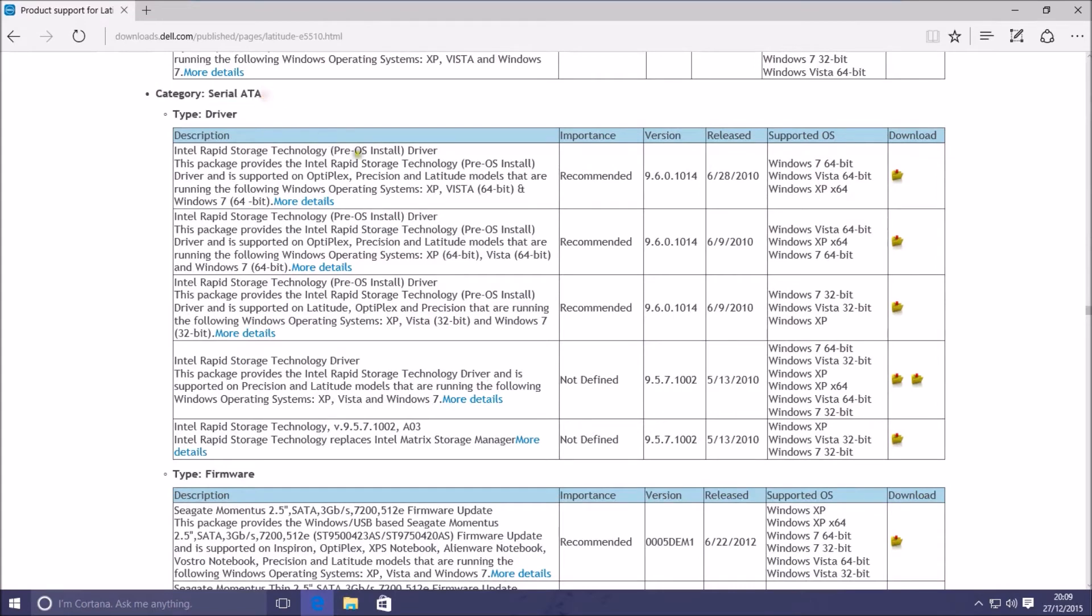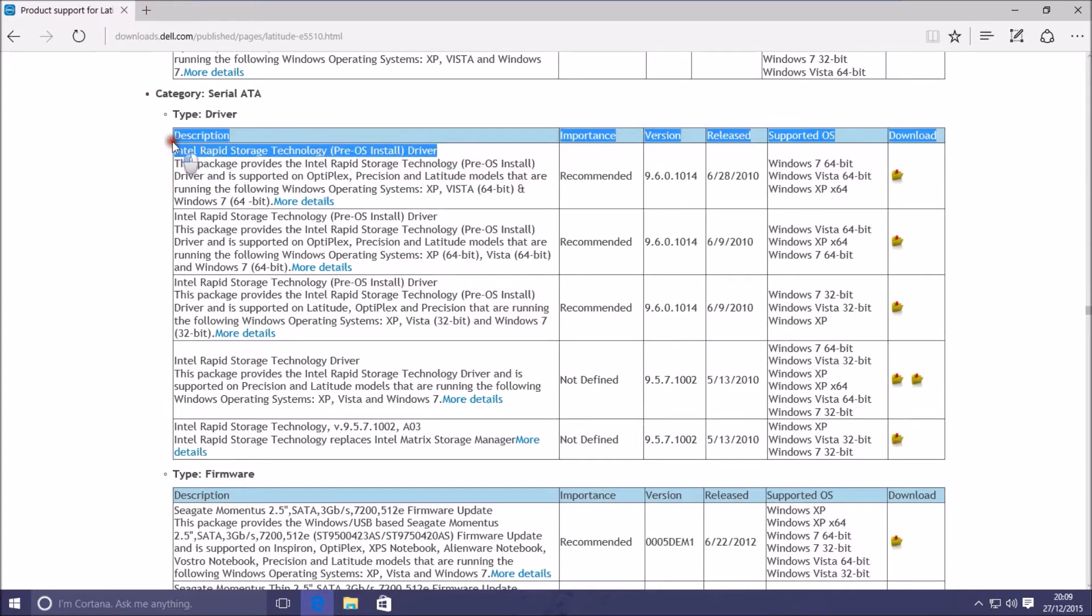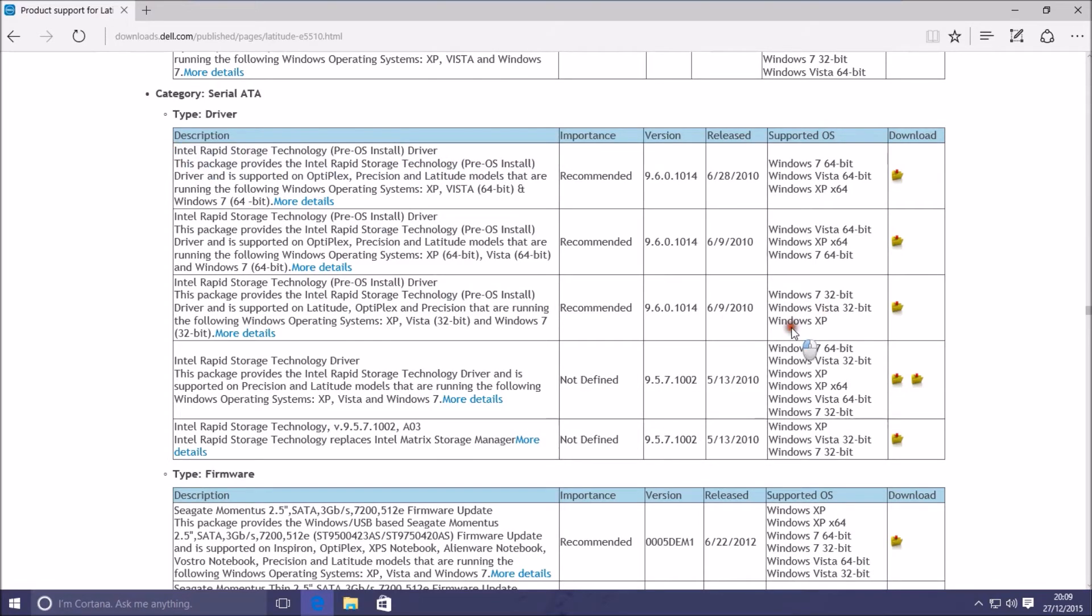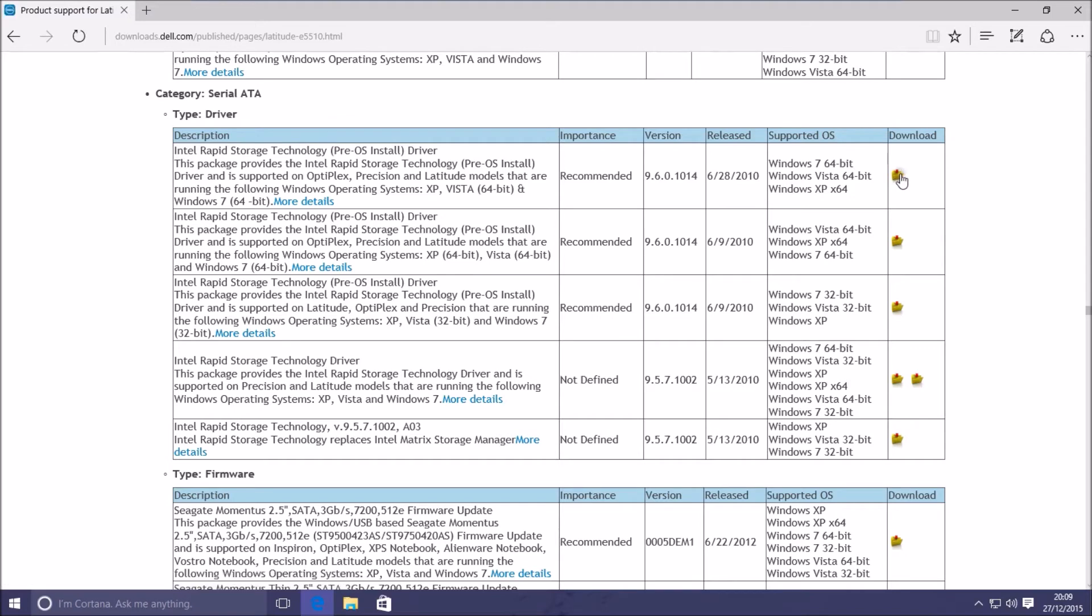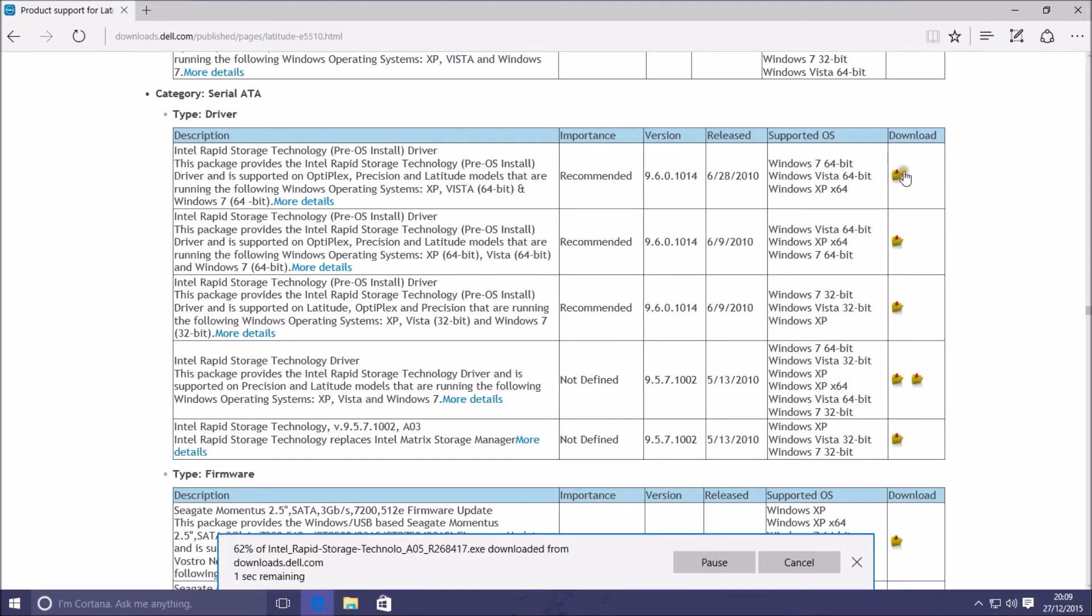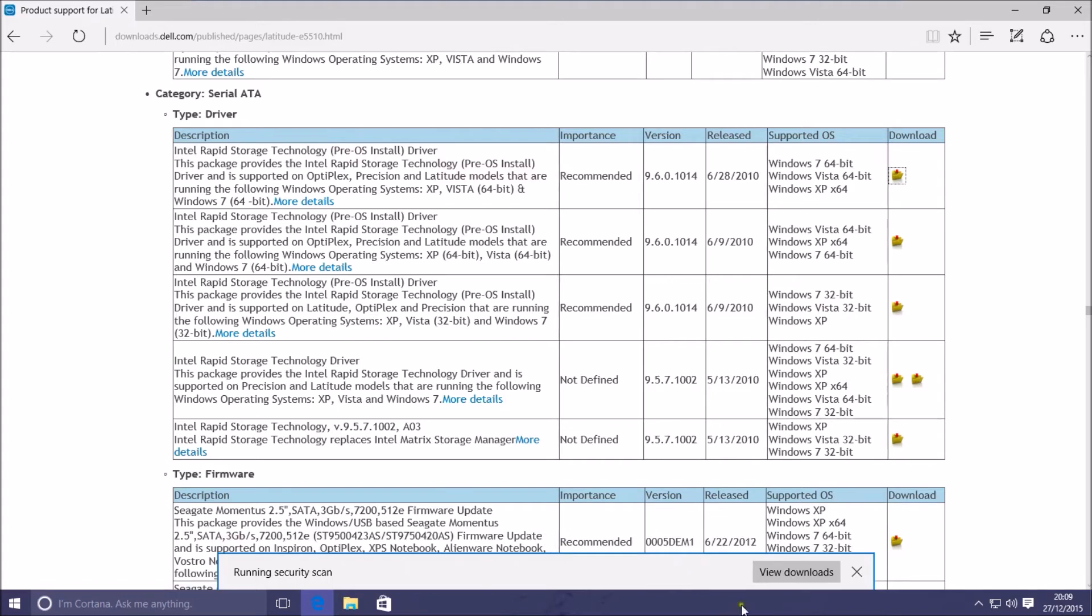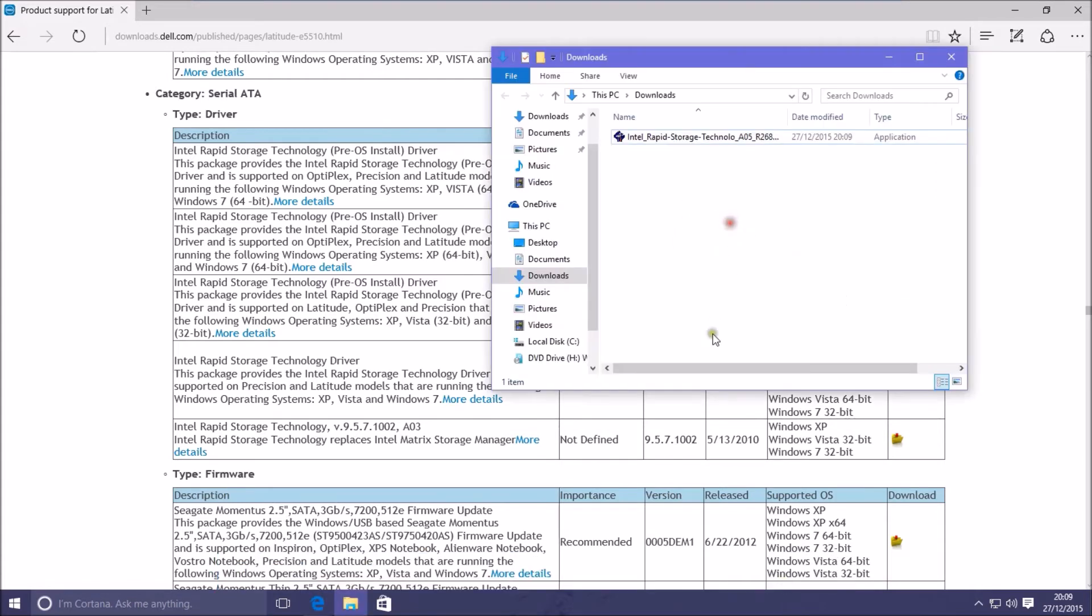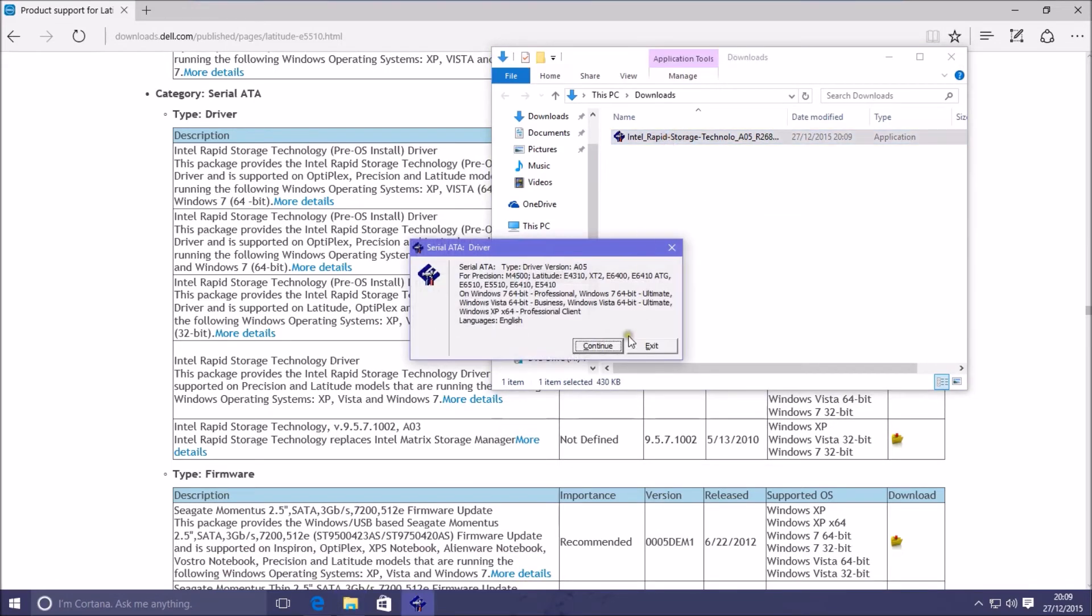Here we go, Serial ATA. You see there's the Intel Rapid Storage Technology pre-operating system install driver. This is for Windows 7 64-bit, Windows Vista 64-bit, and Windows XP 64-bit. Windows 8.1 and Windows 10 64-bit aren't listed here, but these drivers can be used with more up-to-date Windows installation media if the drivers aren't inbuilt. They are in this case but we're going to load them anyway.